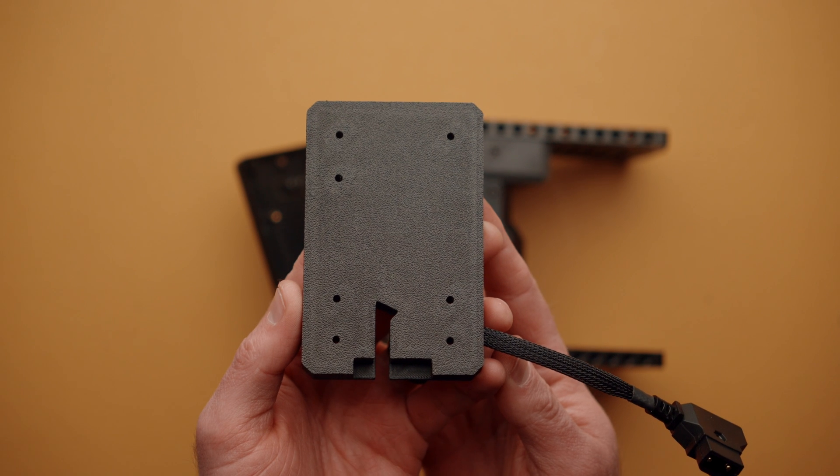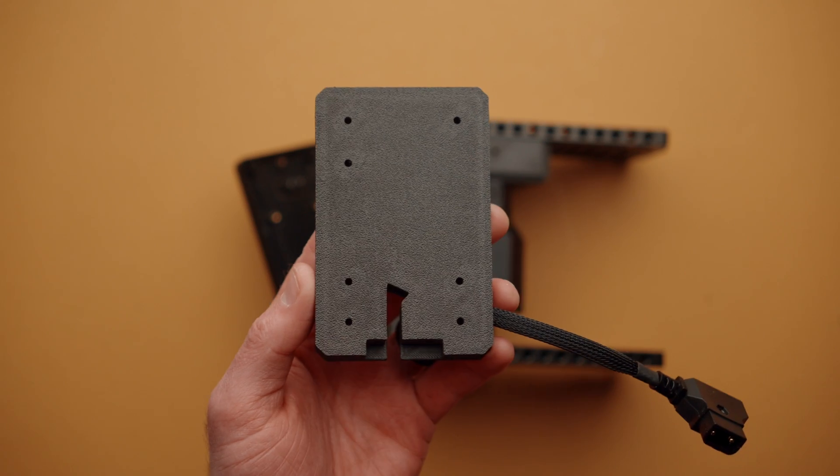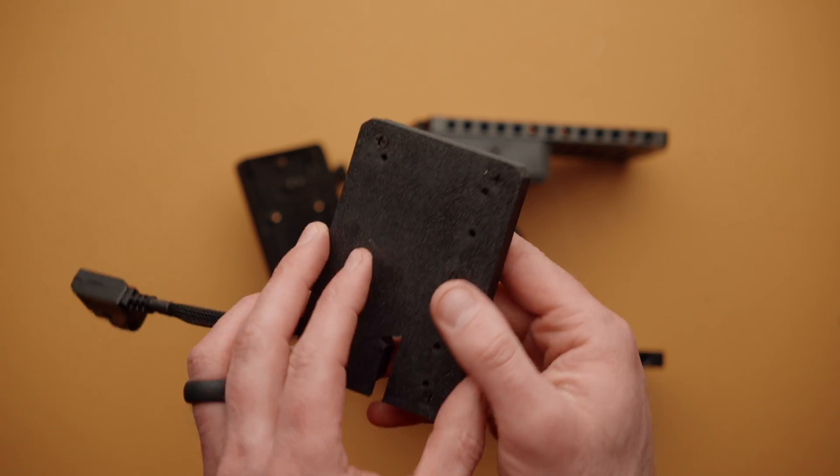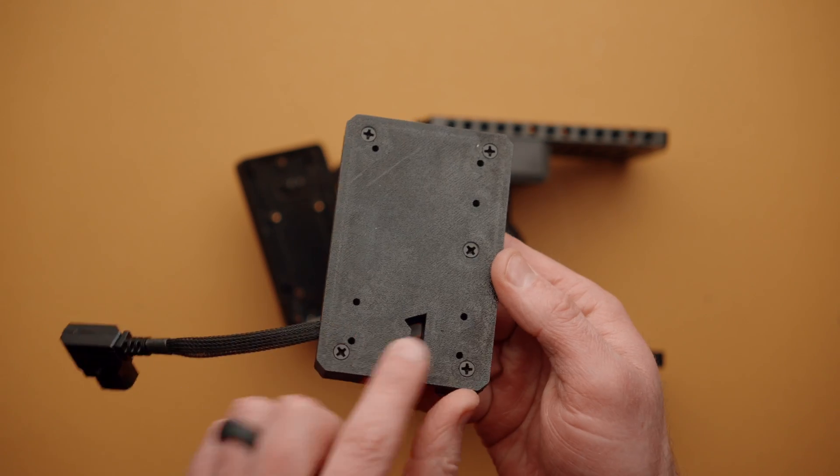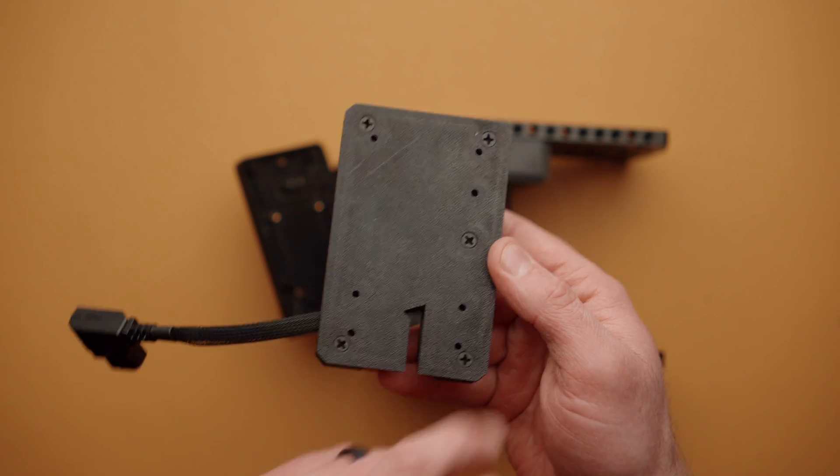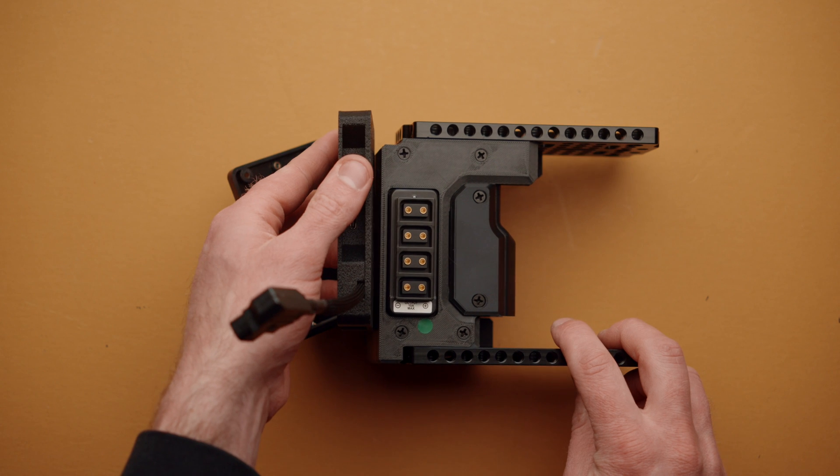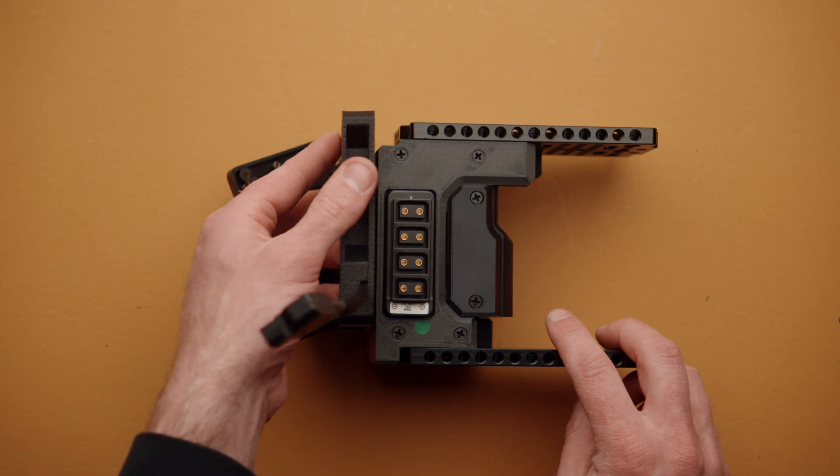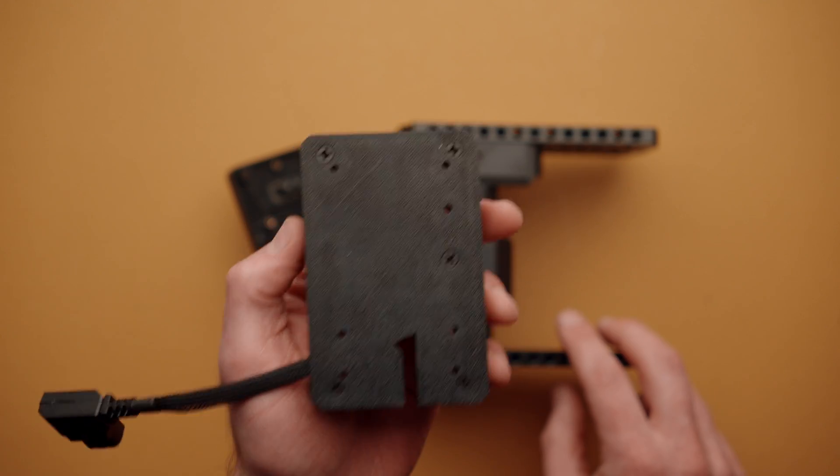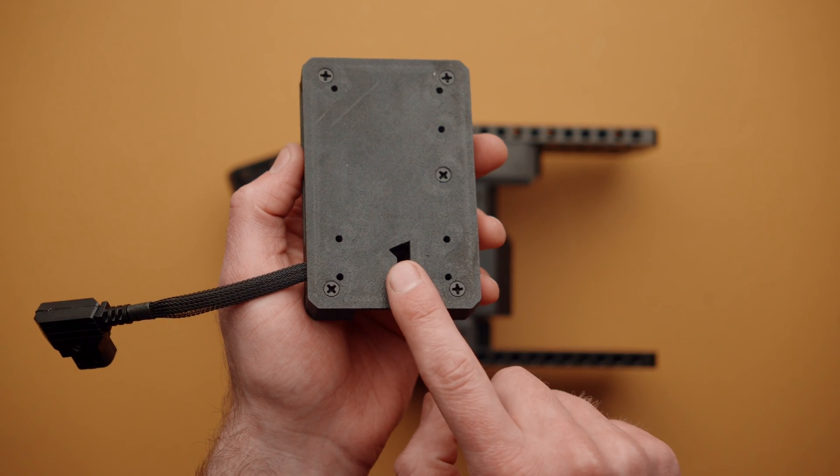Taking a closer look at the module, you'll see there is a side with no screws and a side with screws. The side with screws is going to go up against the back of Cineback.